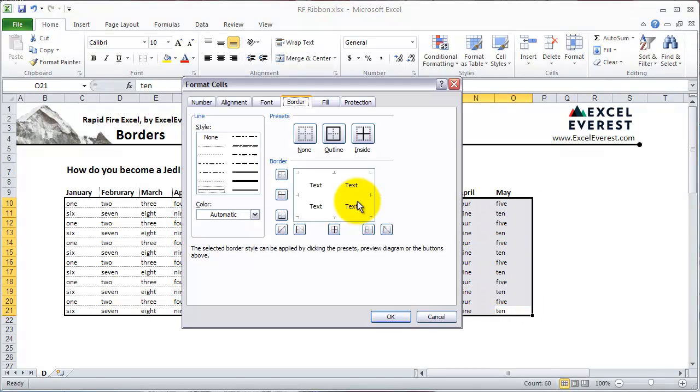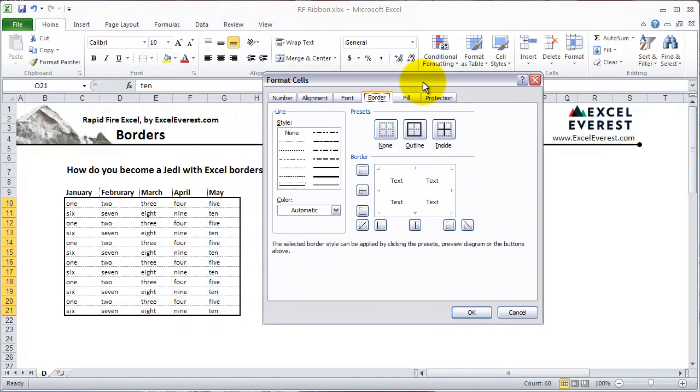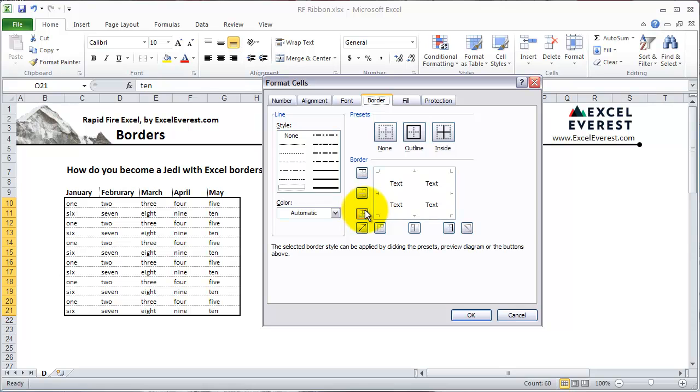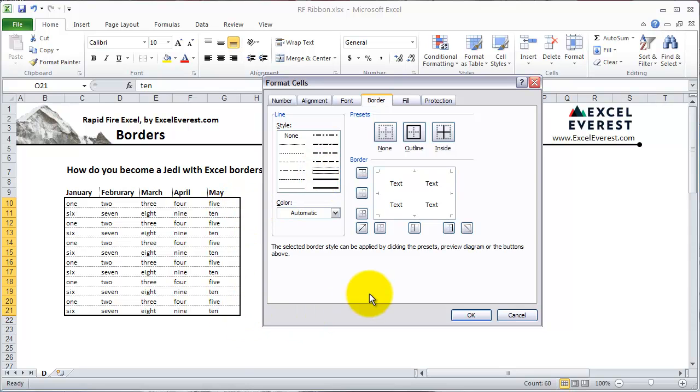But you can get much more complicated really quickly here. So let's say I want to mimic what we have on the left. You'll see that I've got a thick black line around the outside. So here, I can click this, which looks about the same thickness as what I've got here.